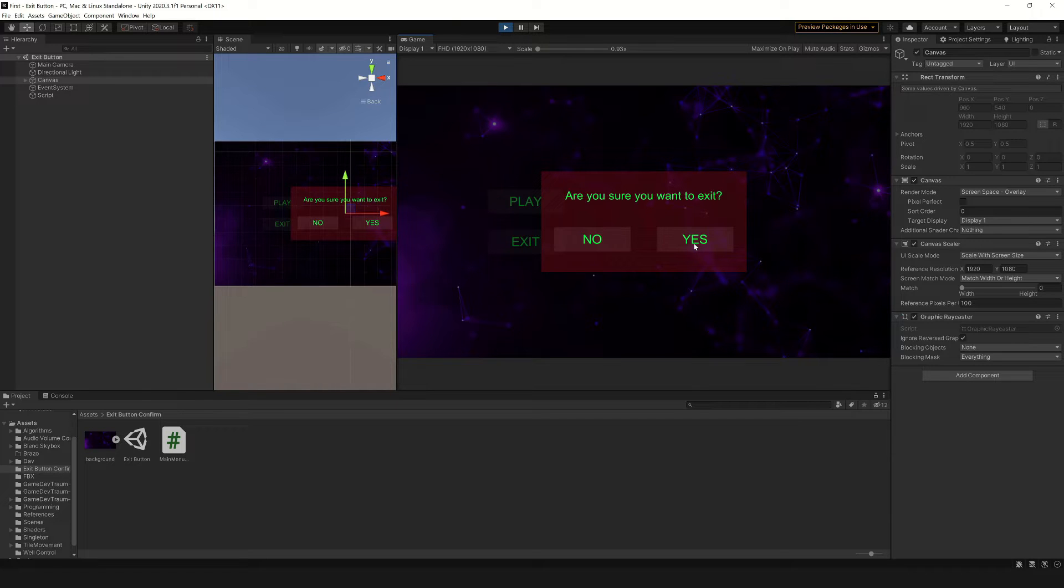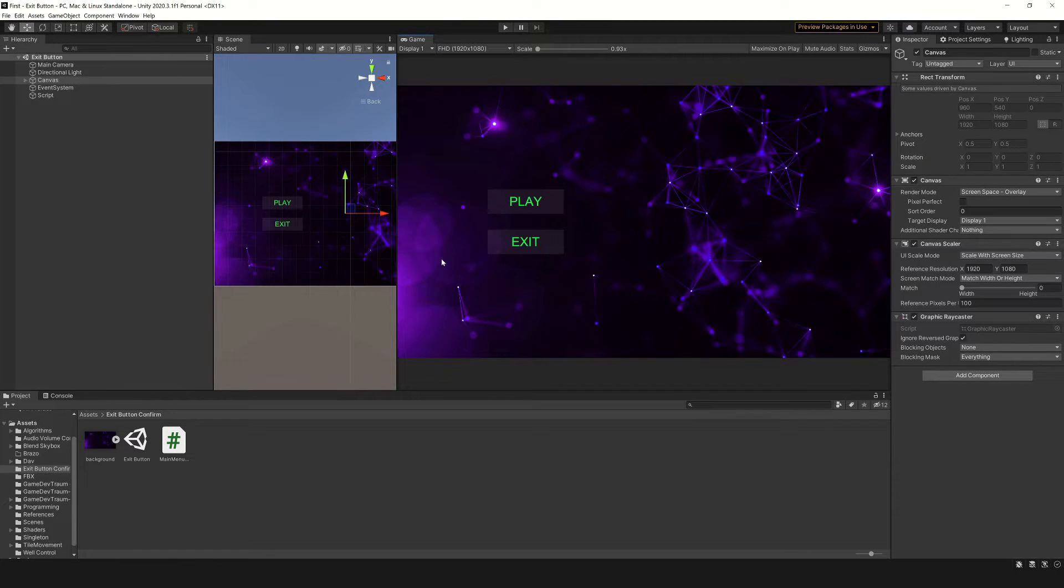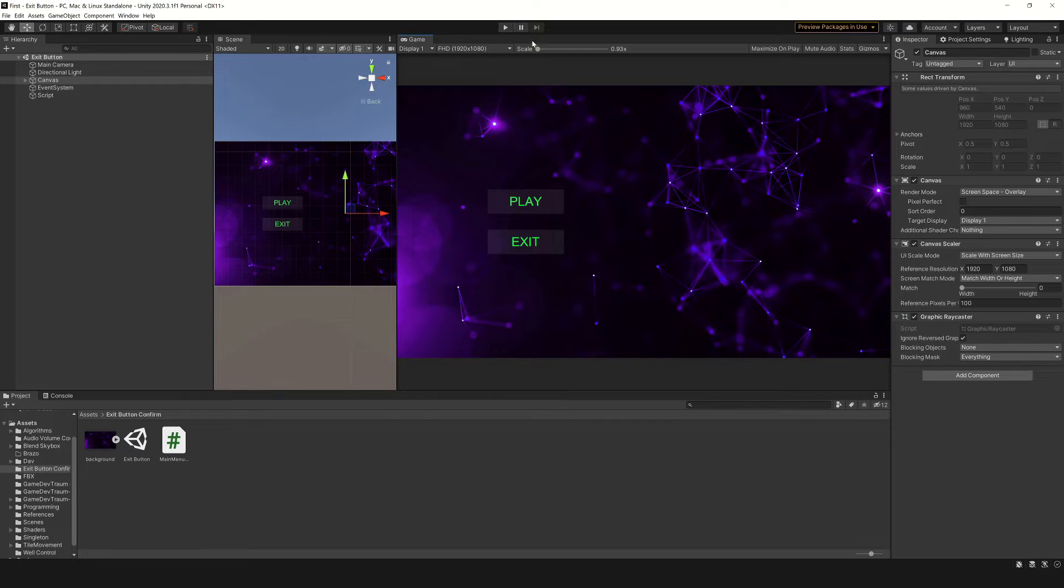In this case, as we are in the Unity editor, the result is that we exit the play mode, but in a PC or mobile device, the application will close.